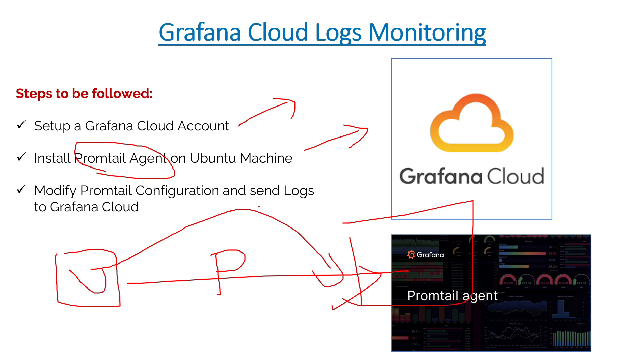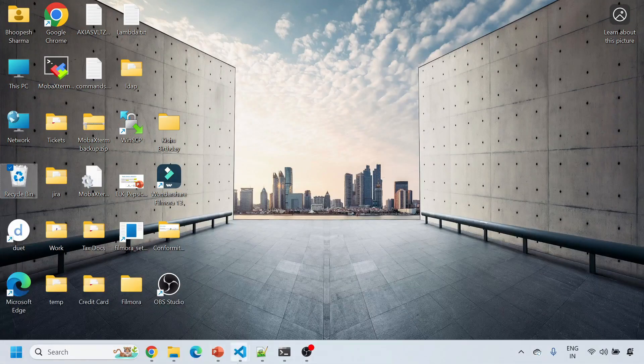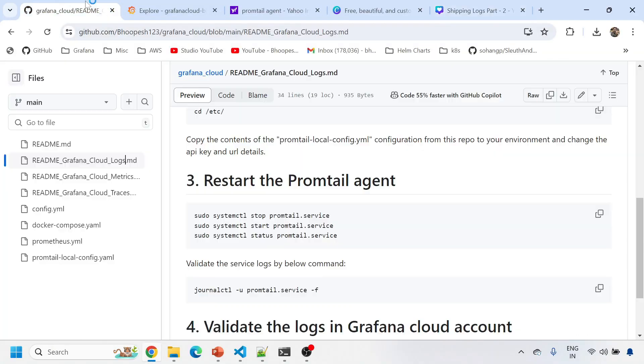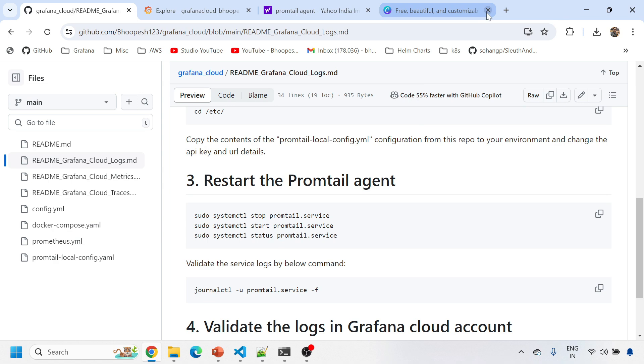Let's quickly jump on to the actual implementation. It will be a very short session. If you are not liked and subscribed to the channel, please do that so you can get a number of videos on Grafana, Grafana Cloud, Elasticsearch, Kubernetes and a lot of DevOps technologies. There's a GitHub page also for this.